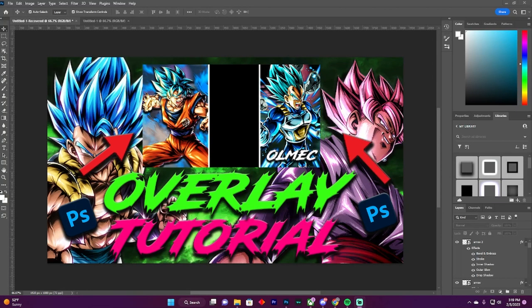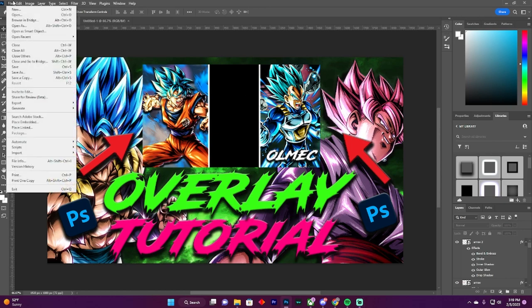Hi YouTube, this is Omek here and I'm going to show you how you can make a Dragon Ball Legends overlay on Photoshop. To start things out, you go to New.